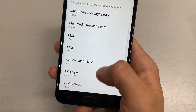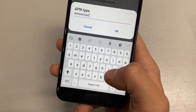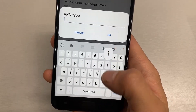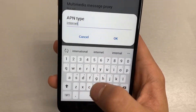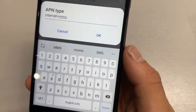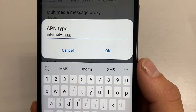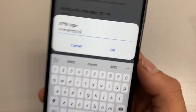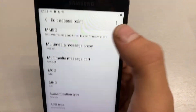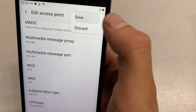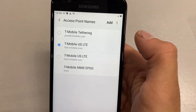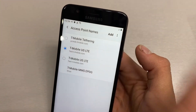Now scroll down to APN type and type in Internet plus MMS, and click OK on that. Now once all that is set up, click the three drop-down buttons here and click Save. Now we can set our new APN that we just created as our current APN, and LTE should be popping up here any second.